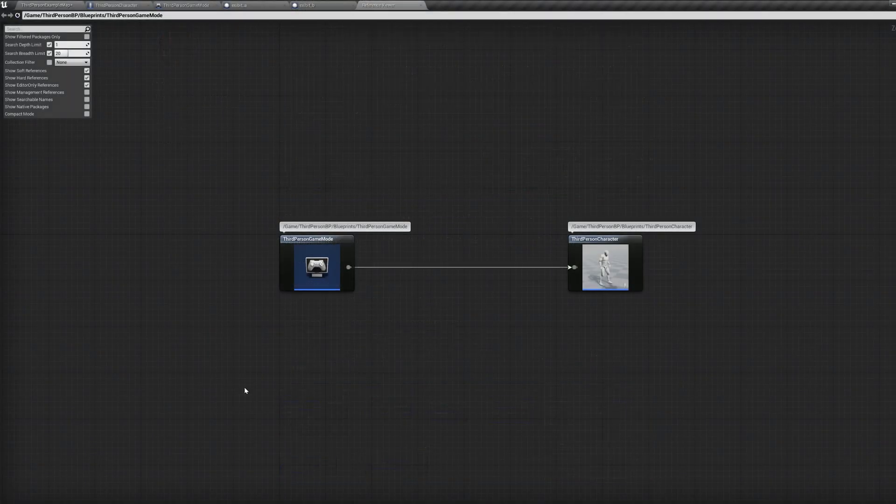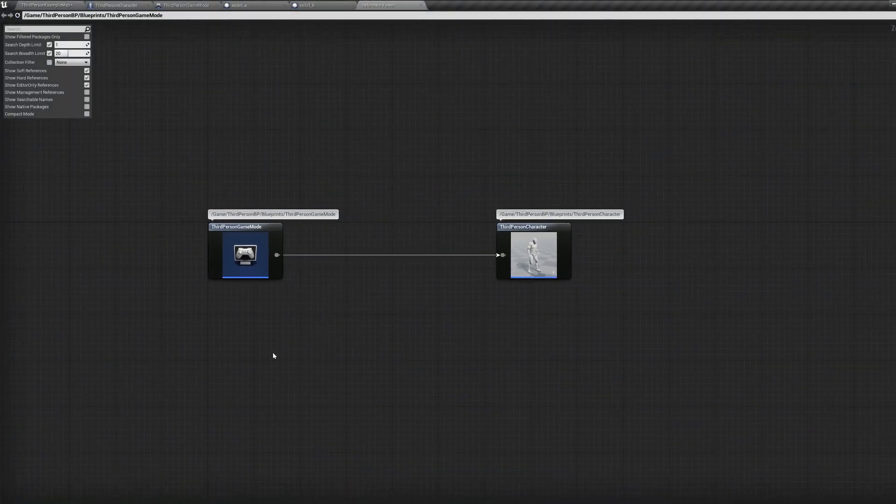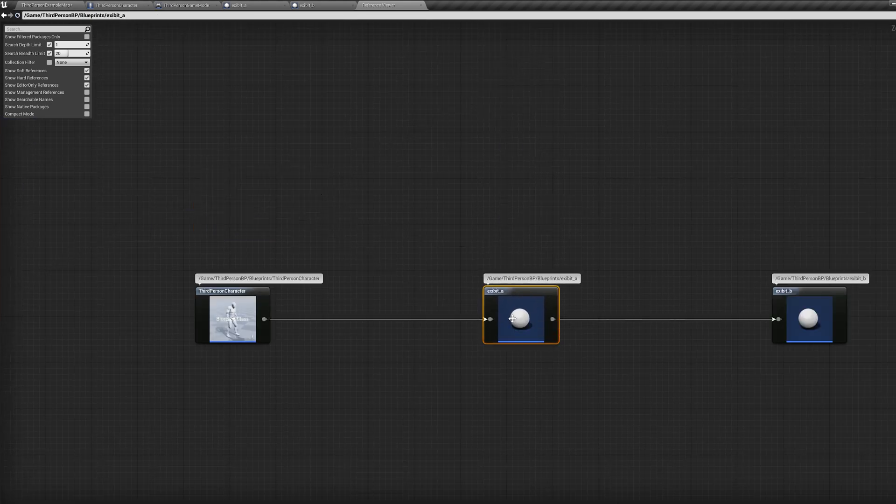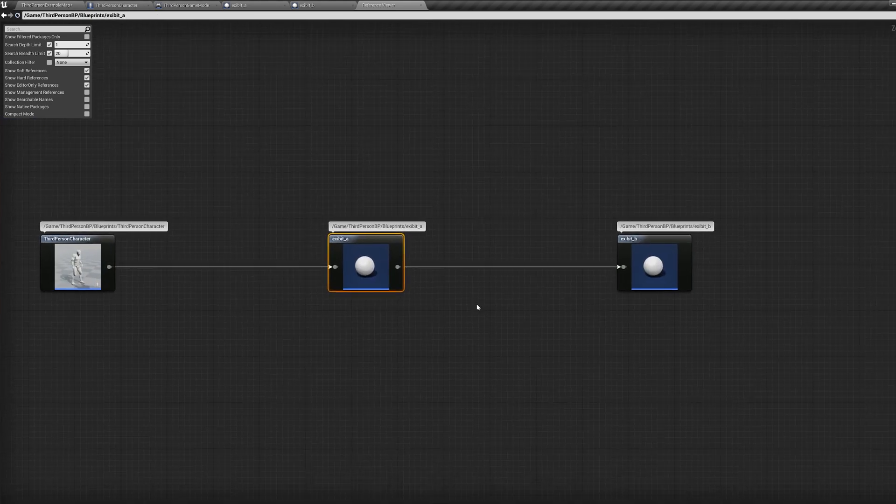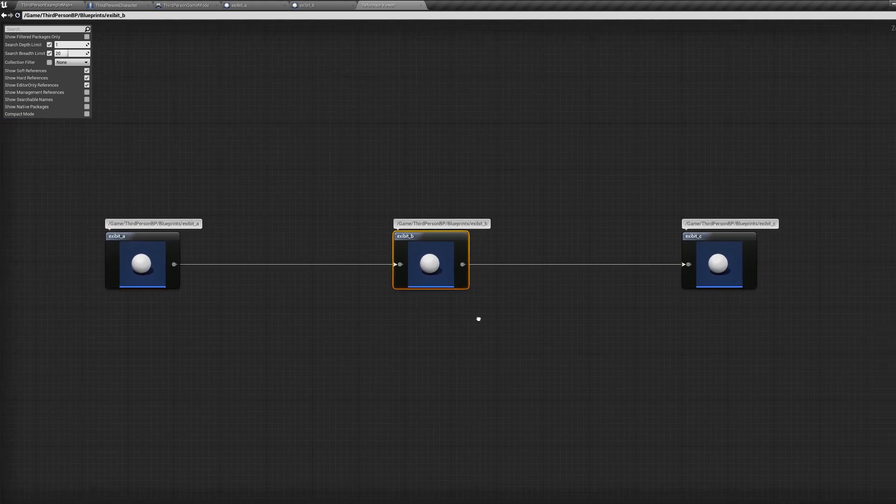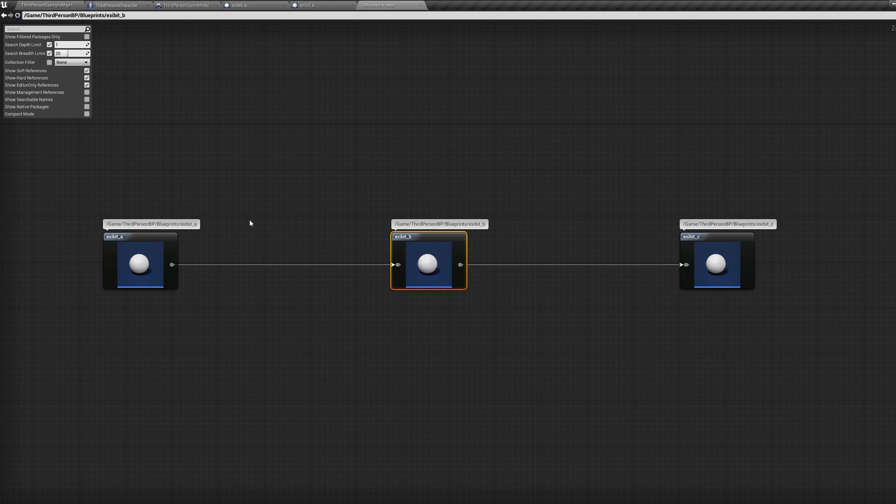So if one blueprint casts to another, then that blueprint casts to another couple blueprints, if this chain of hard references is long enough, it'll begin to cause performance issues.